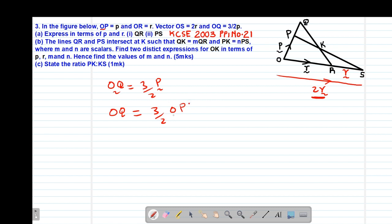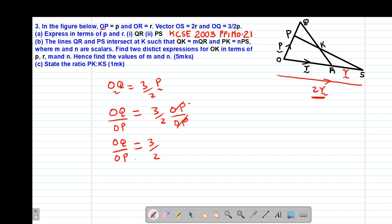So if we divide through by OP, OQ divided by OP equals 3 over 2. This shows that vector OP has a ratio of 2, and OQ has a total ratio of 3. So if OP is 2, then the remaining segment PQ must be 1, so that 2 plus 1 gives a total ratio of 3.